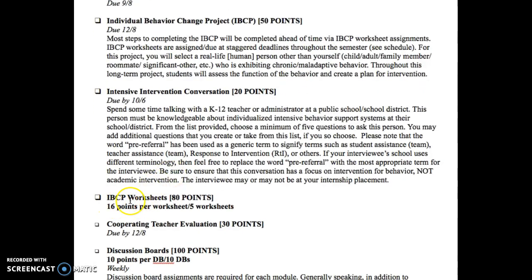You're going to be thinking of a chronic maladaptive behavior that we can work on for change. You can see down here there are the IBCP worksheets. Every week or so, we're going to work on little chunks that will bring us to put it all together at the end of the semester for your final project. So don't feel overwhelmed — it is worth a lot of your grade, but you're going to be working on it throughout the semester.